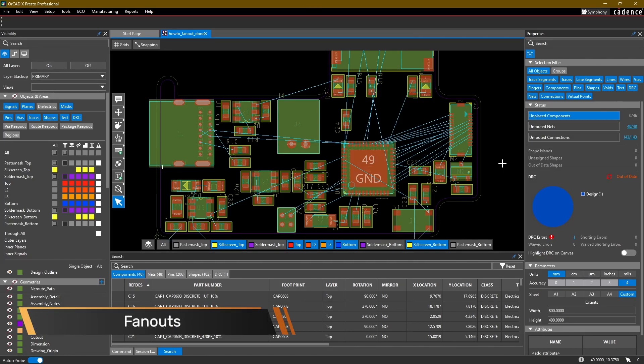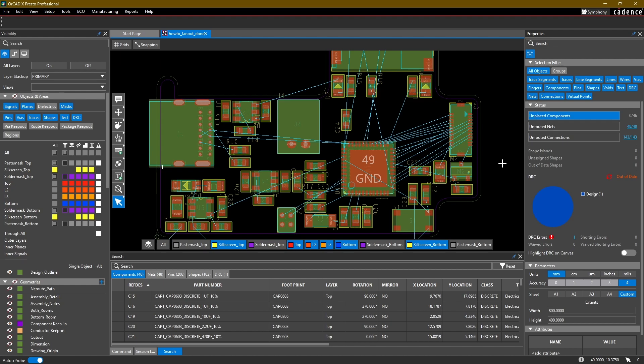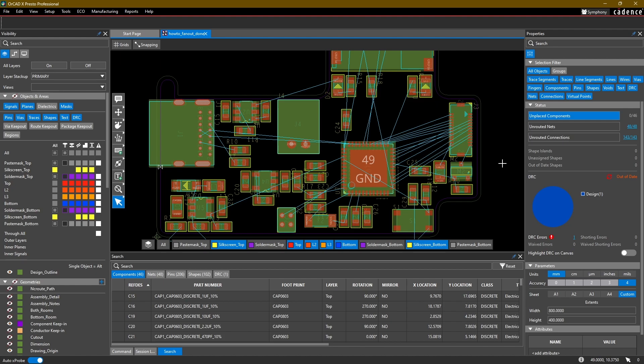Hello and welcome back to the ORCADx layout tutorial series. This is another optional video as we're going to look into the fanout function in ORCADx layout. My name is Adam Fuchs, I'm a product engineer at Cadence Design Systems, and for this video we're going to be looking at fanout.